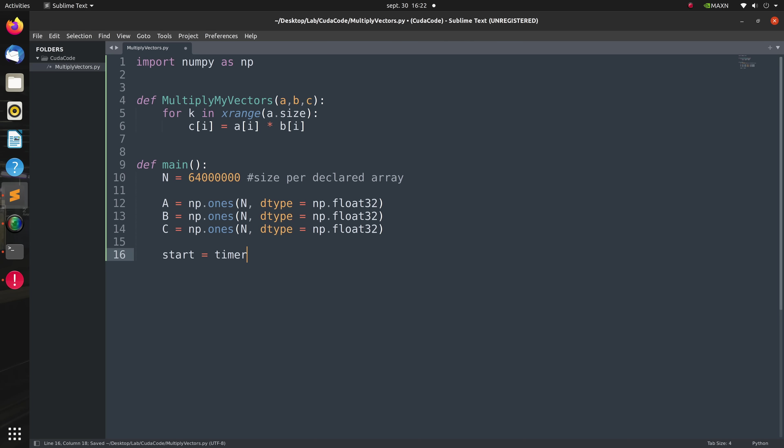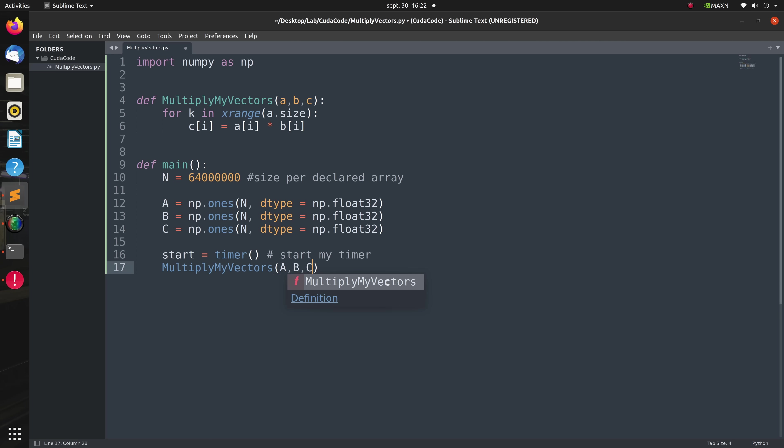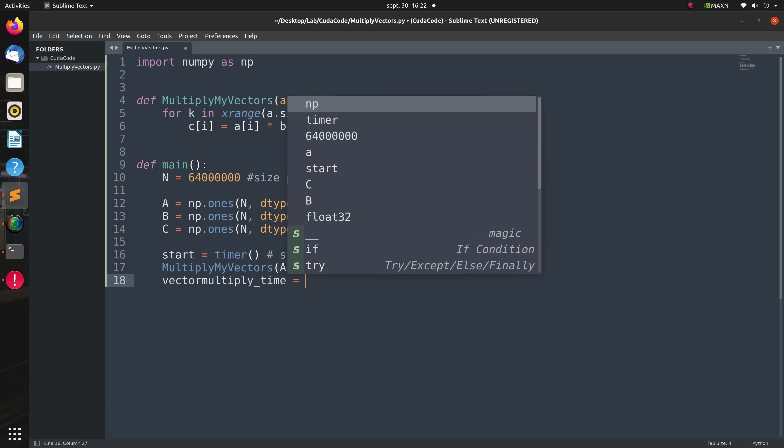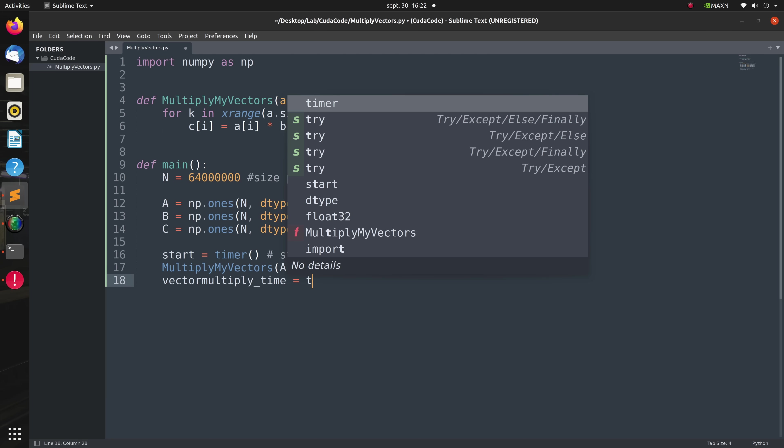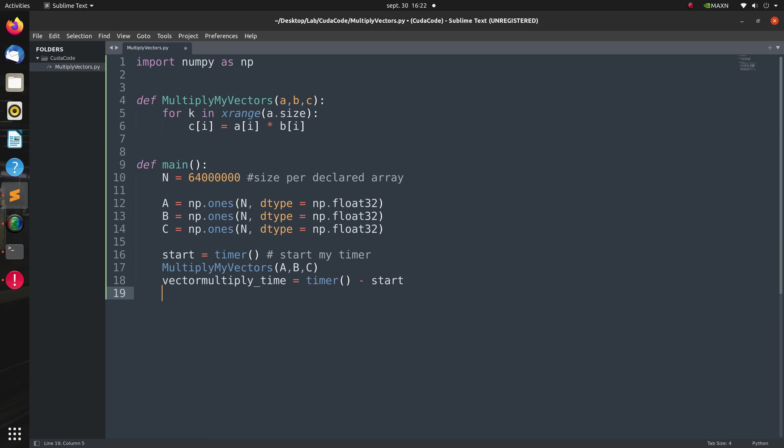Before calling my multiply_my_vectors on the three vectors, I will start the timer. Then after executing multiply_my_vectors on a CPU, I will compute the amount of time taken to multiply two vectors each of size 64 million and of type float32. Then to show that multiply_my_vectors executes properly, I will print the first and last six elements of C.